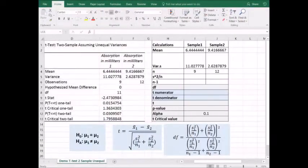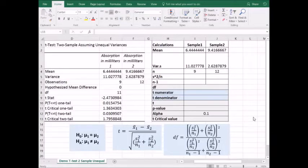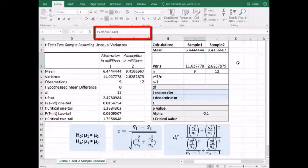Sometimes we do not have access to the sample data, but we do have the sample mean and standard deviation. In that case, we can do a bit of manual work and use Excel's t.inv and t.dist functions to get our p-value, test statistic, and critical value. I've set up a table here, and I've already entered the mean, variance, sample size, and alpha in the table. Note that for variance, I've used the var.s formula.